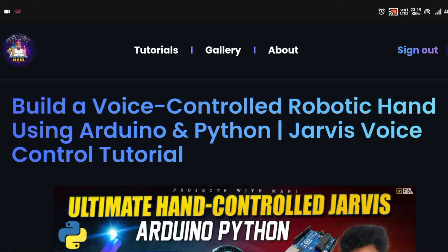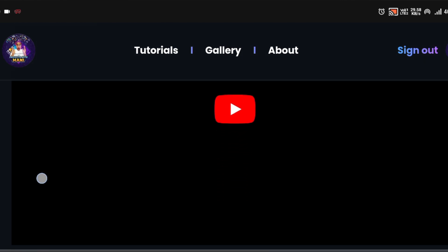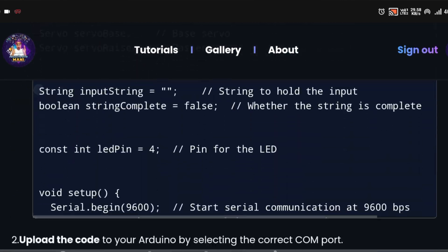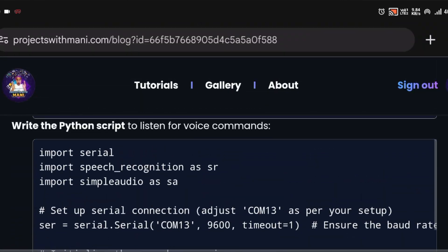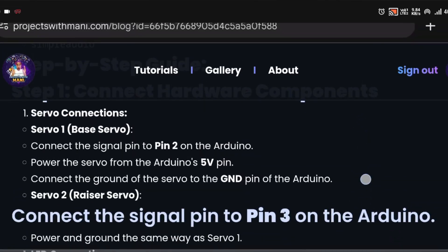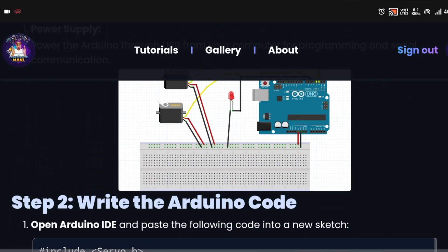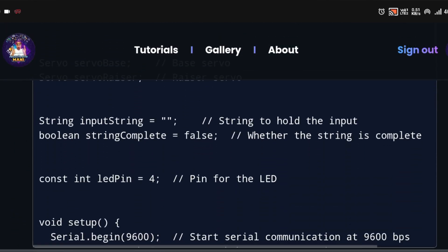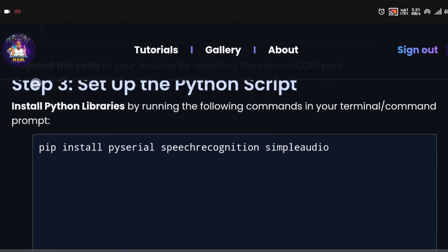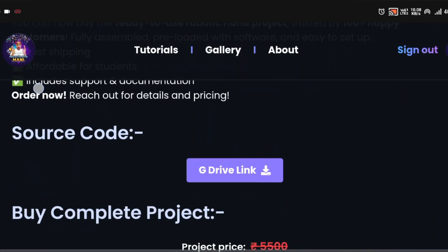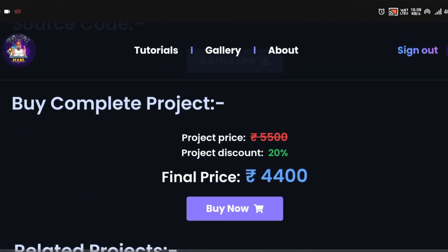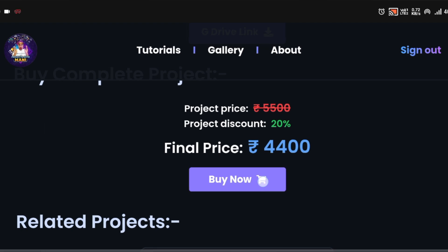After this setup, visit my website. I will provide this link on my Instagram. Make sure you have subscribed and follow my Insta page. Here you can get complete codes and complete instructions on how to do it, and you can even purchase the complete project at the price of 4400 rupees only.